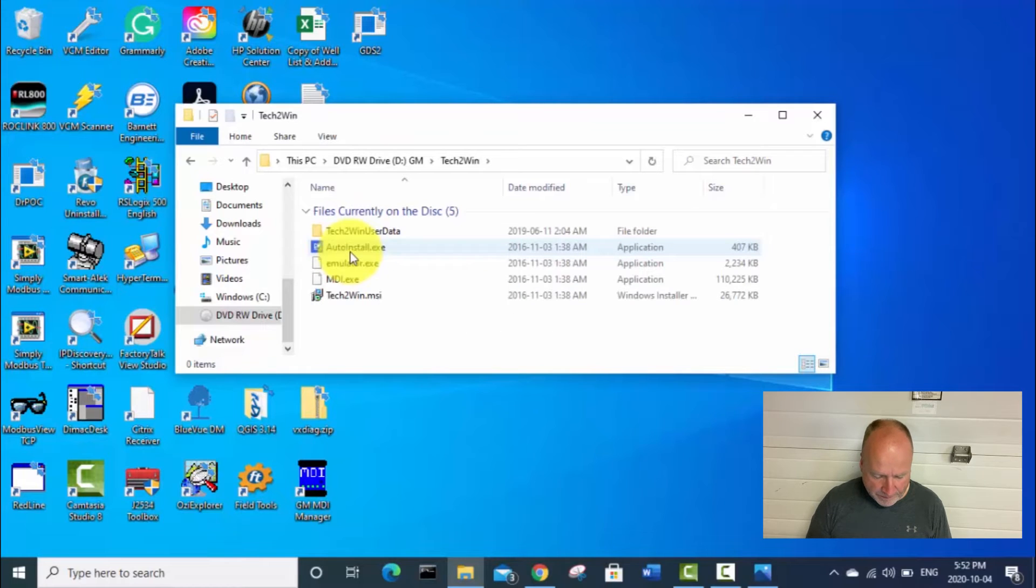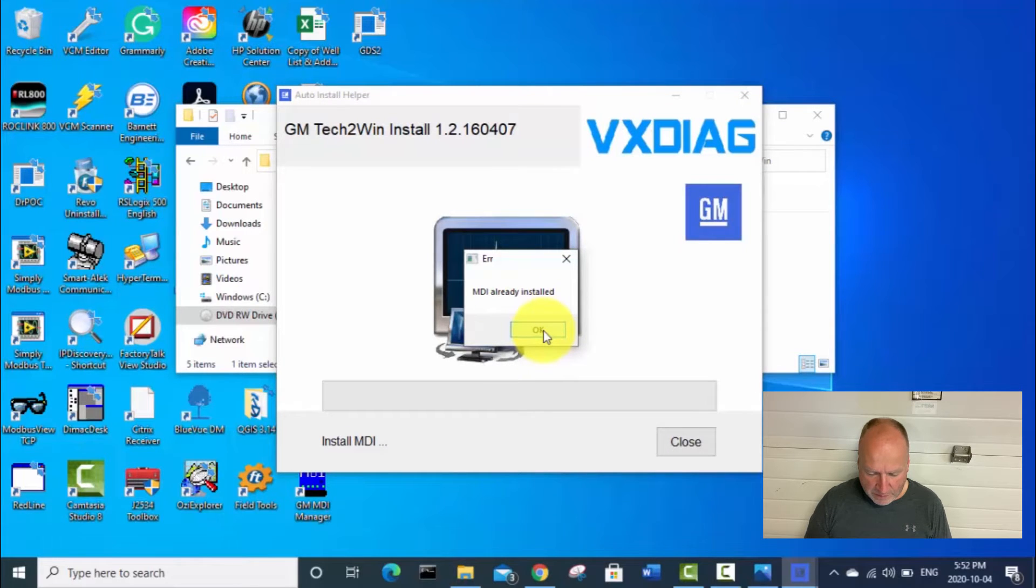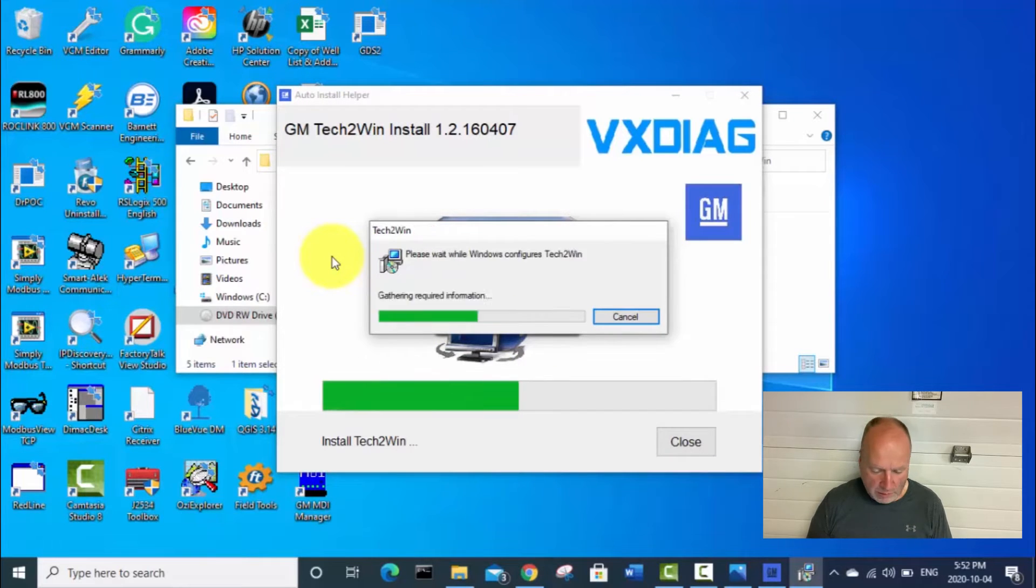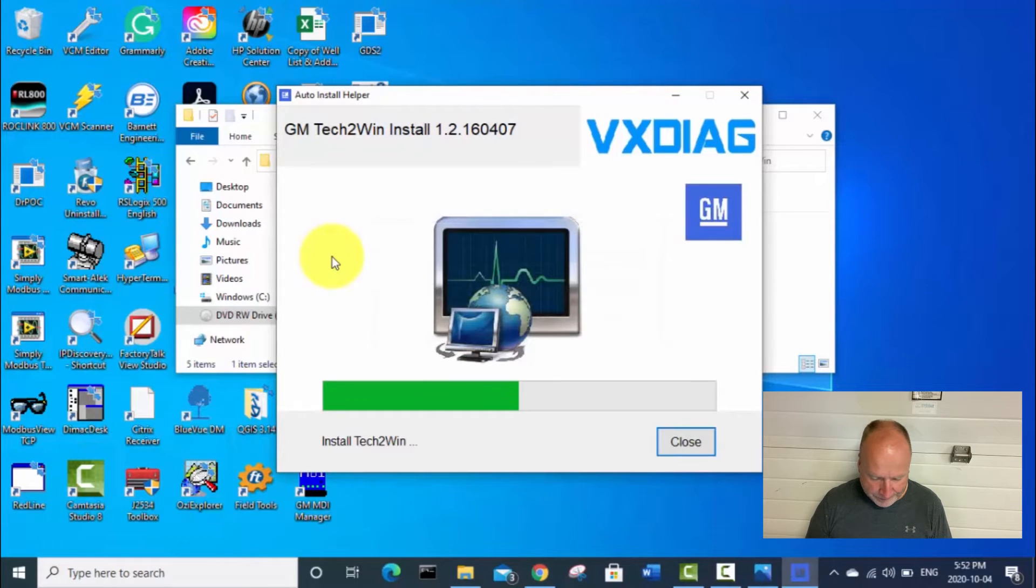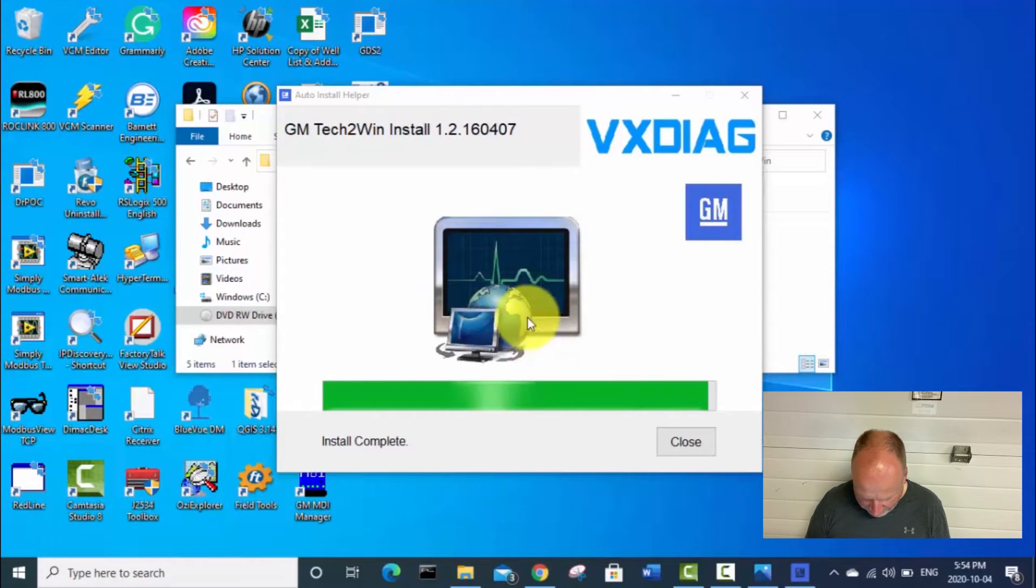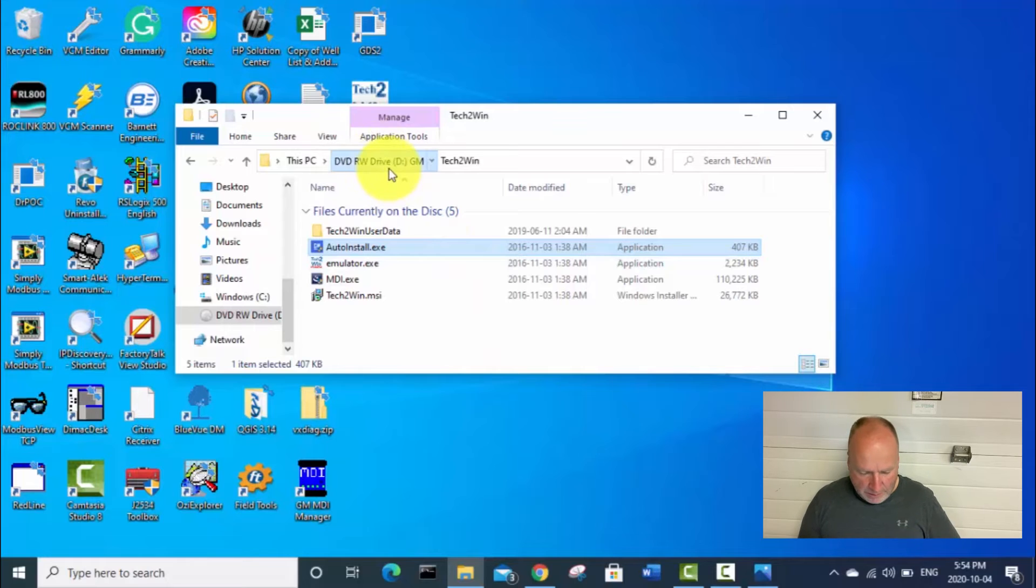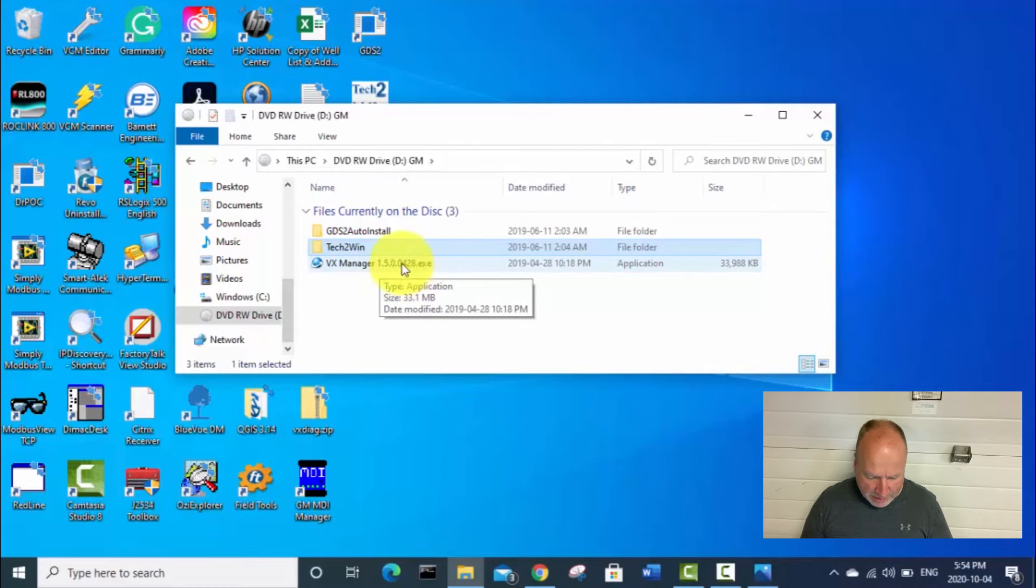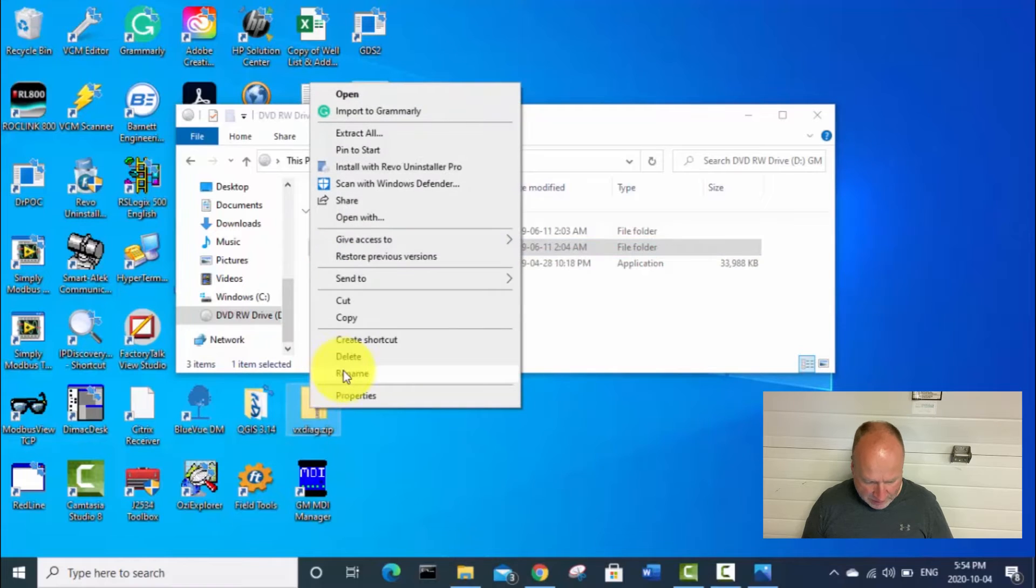But for my truck, it doesn't need that, but you still need to install this software in order to get the licensing and stuff, even for the Tech2Win. So now we'll go down into the Tech2Win folder, and then just click on this auto install exe. It already installed the MDI part of the software in the previous step. So we just click OK. Now we've got a message saying our Tech2Win install is OK, and install complete. So we'll click close.